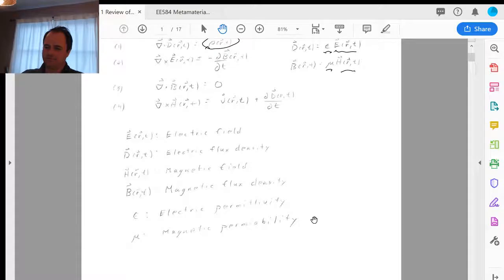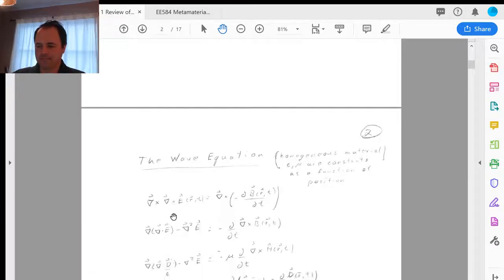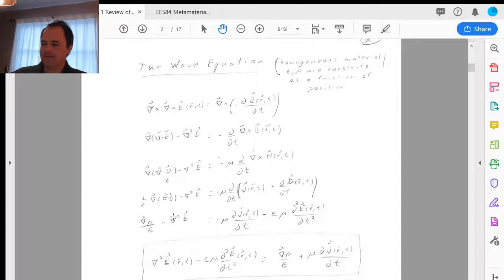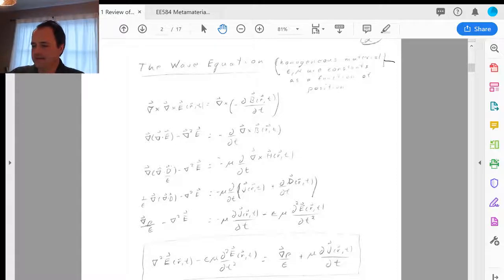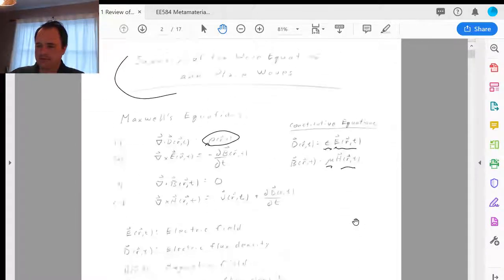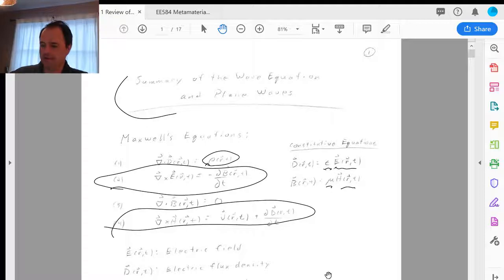Definitions: E is the electric field, D is the electric flux density, H is the magnetic field, B is the magnetic flux density, ε is the electric permittivity, and μ is the magnetic permeability. We're going to look at homogeneous materials where ε and μ are constants — they do not vary as a function of position.